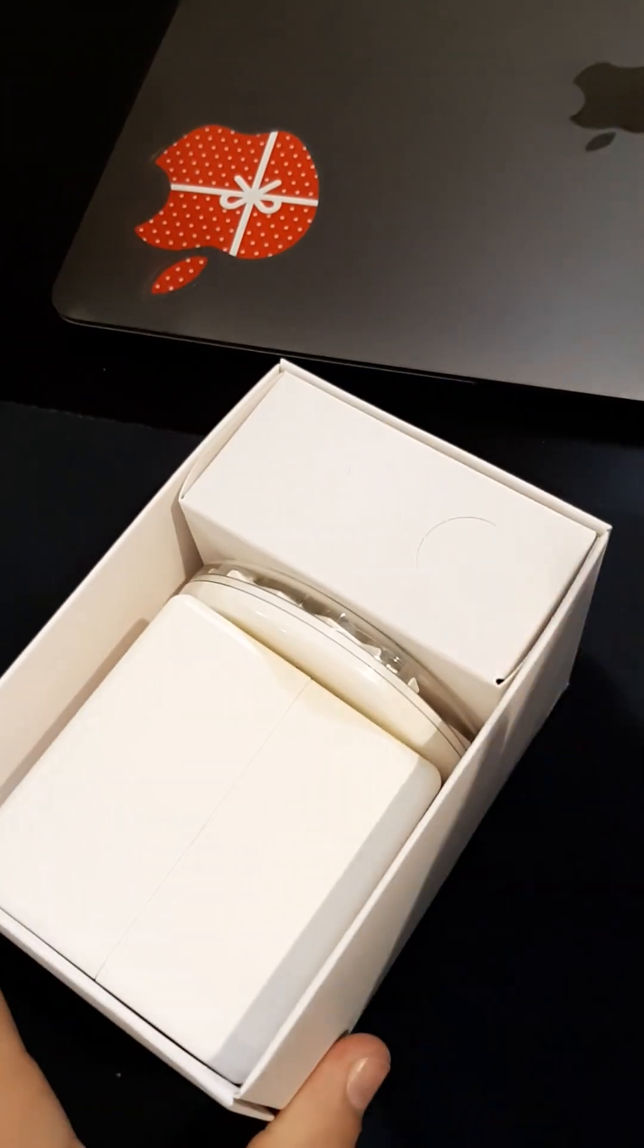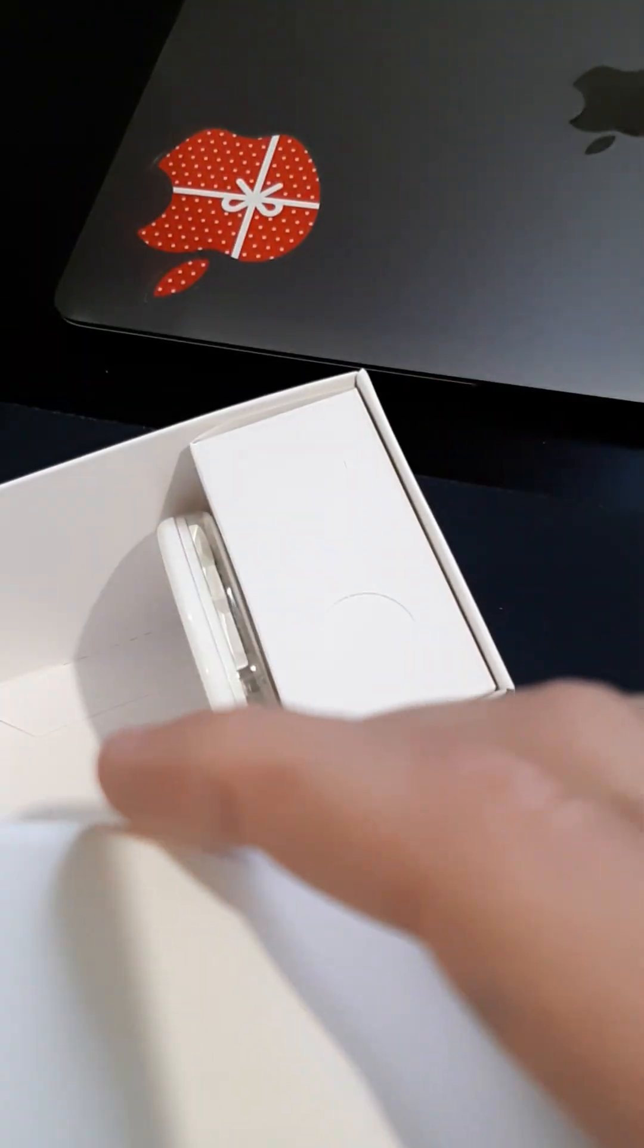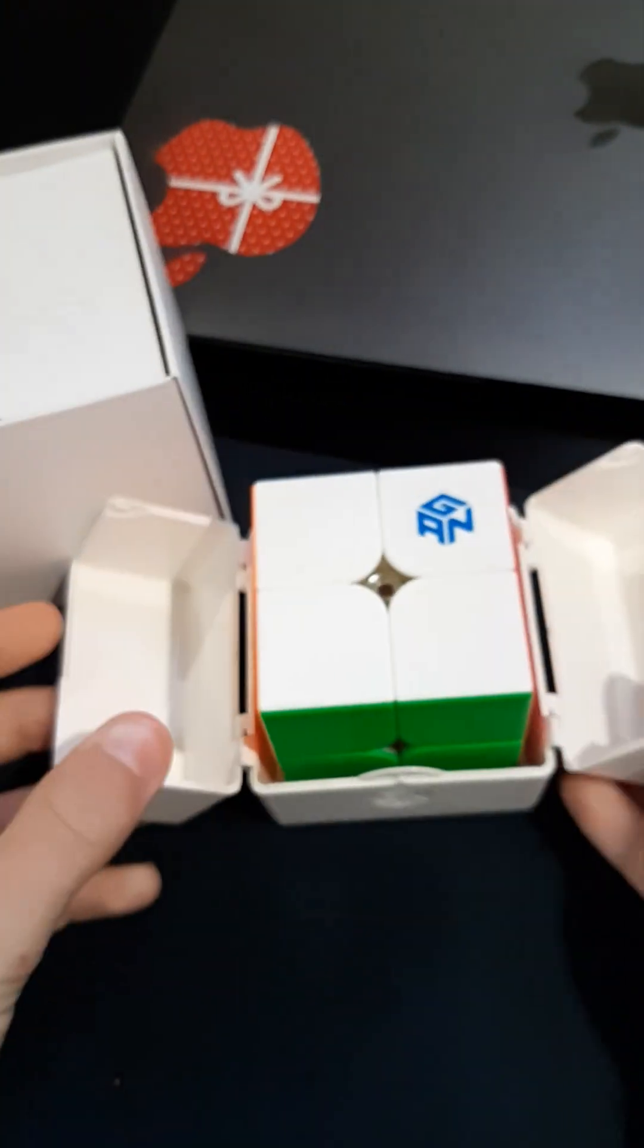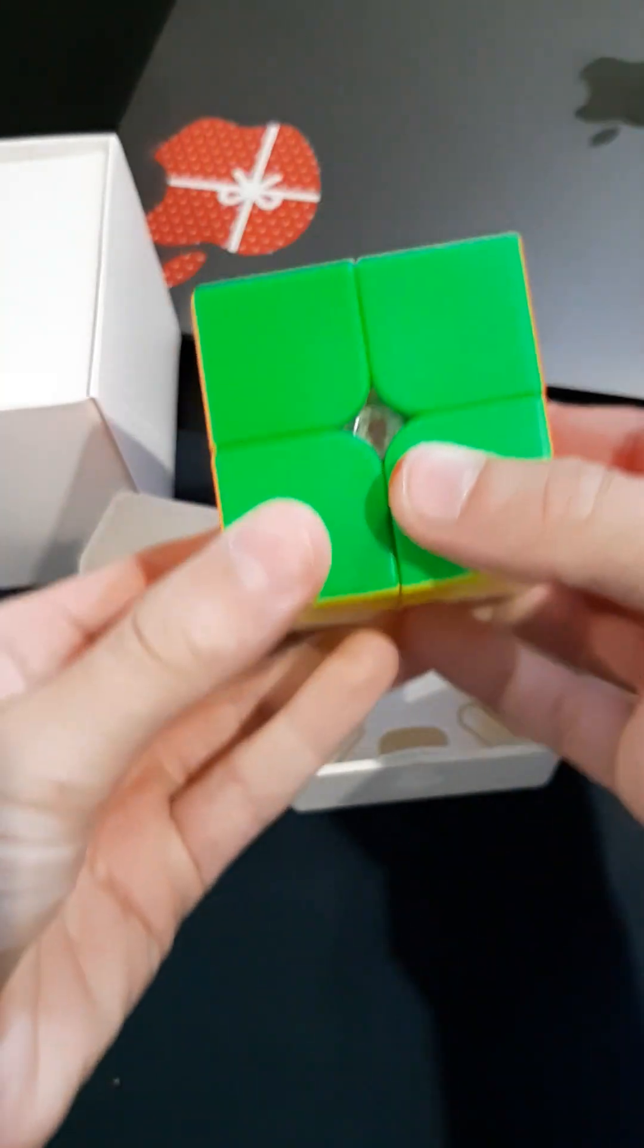When we unbox it we are greeted by this. So first thing we have the box with the cube inside it. Here we go, so here's the cube.